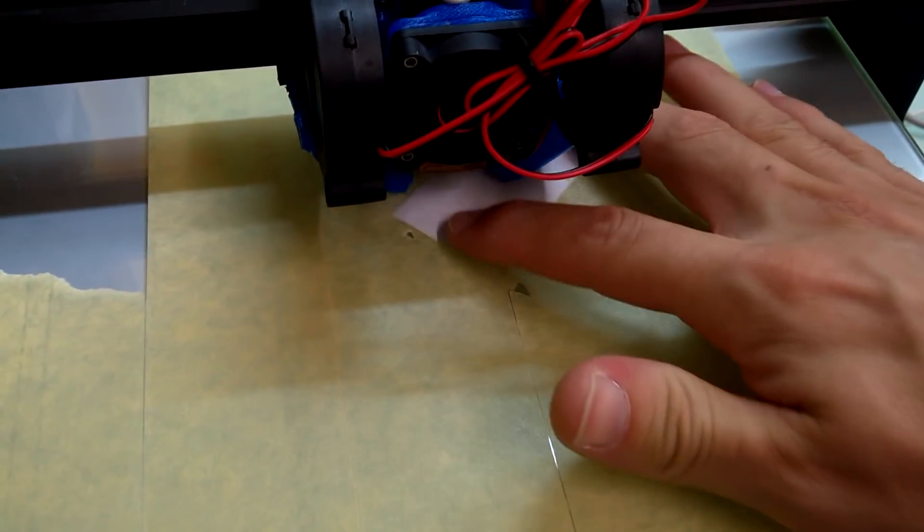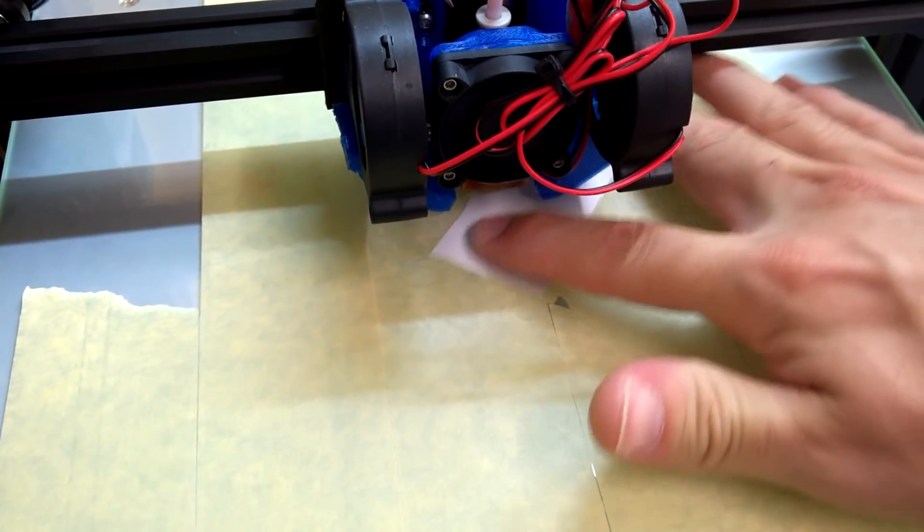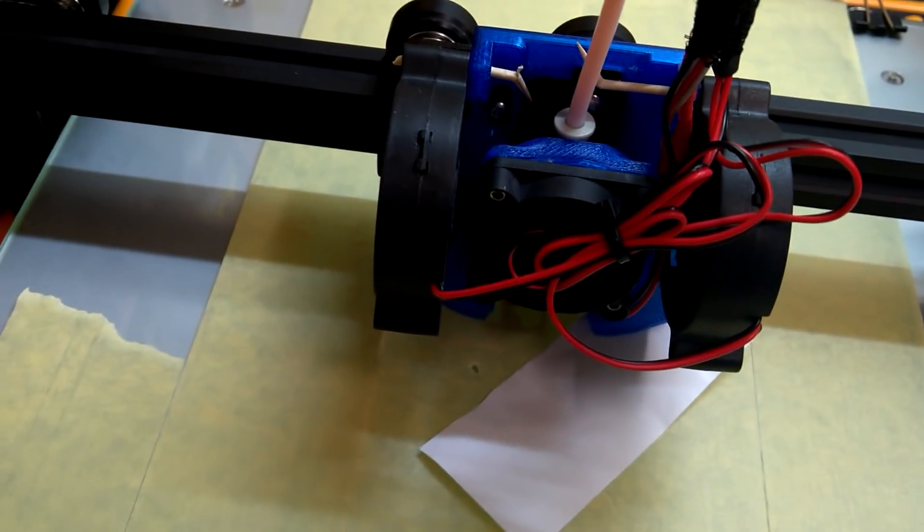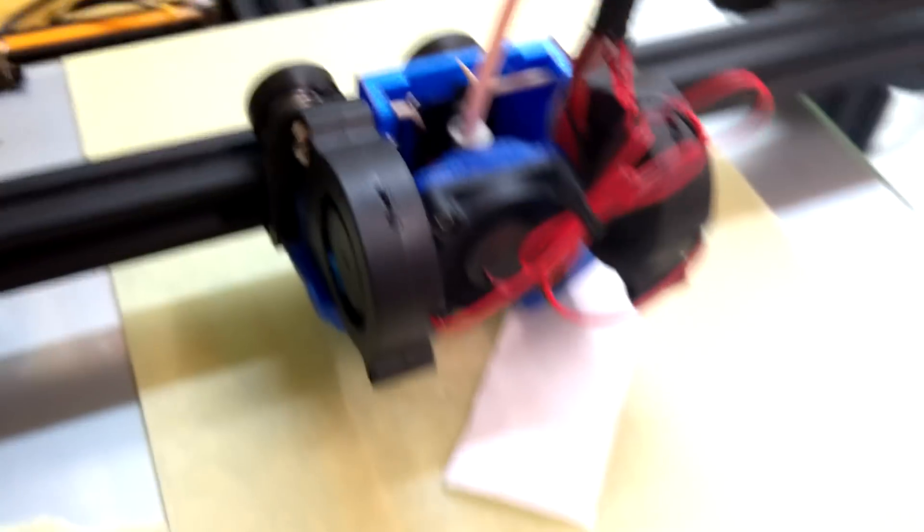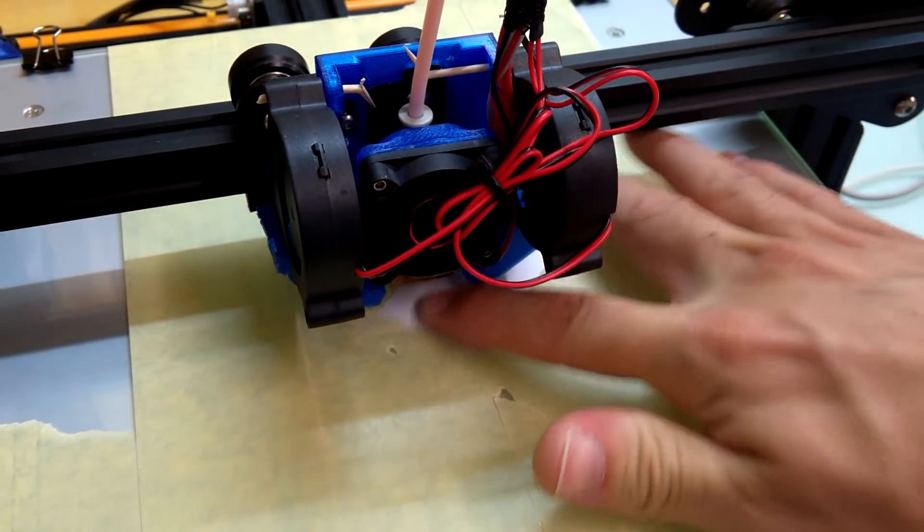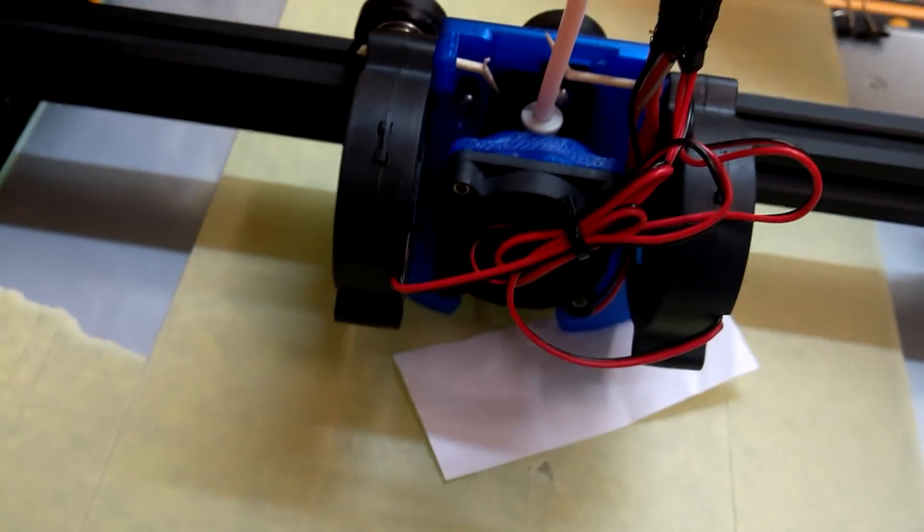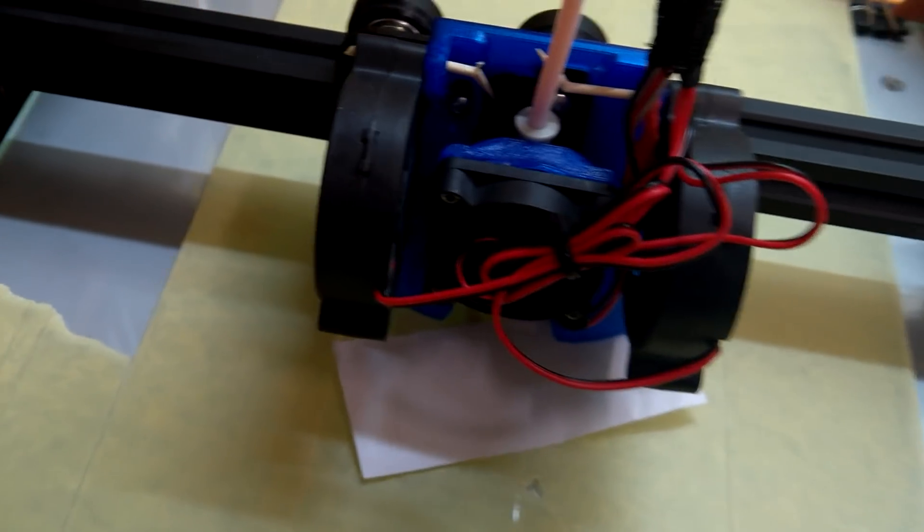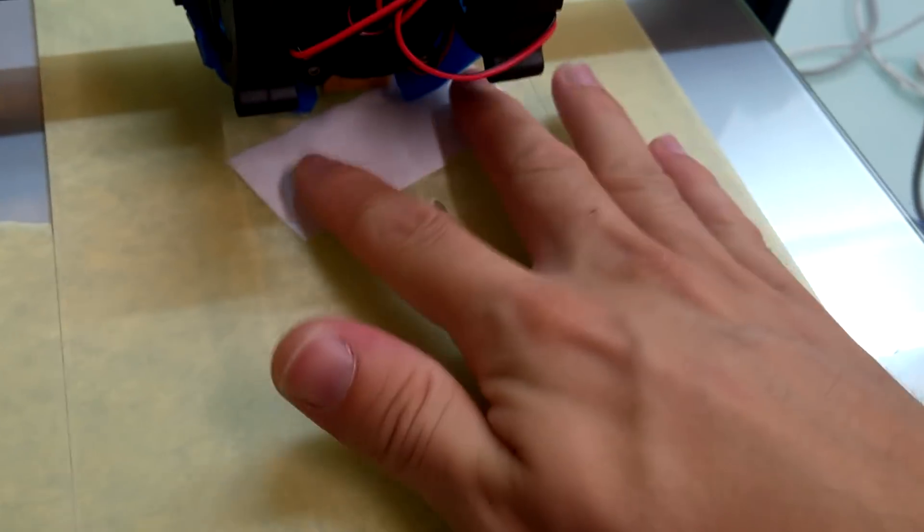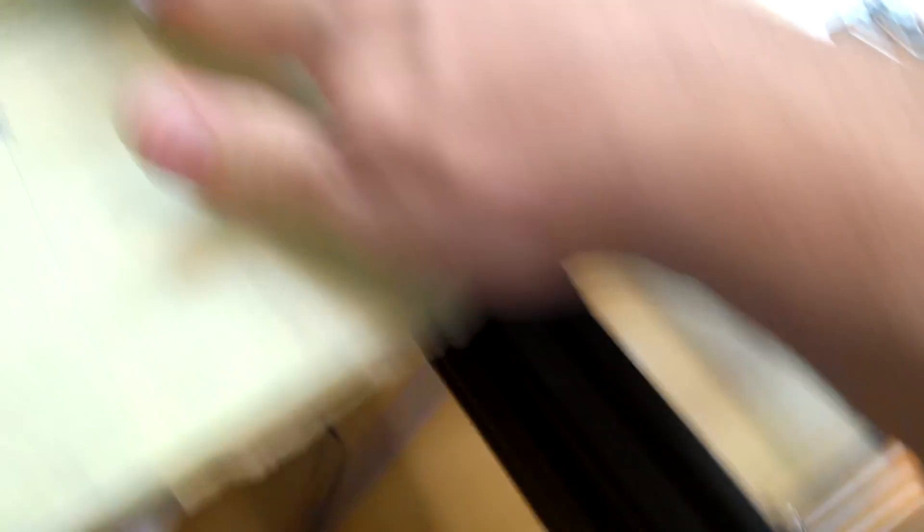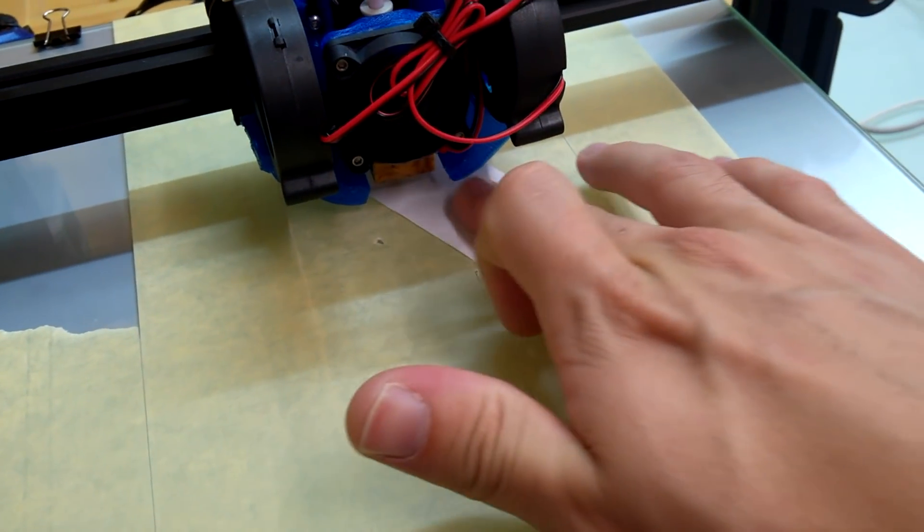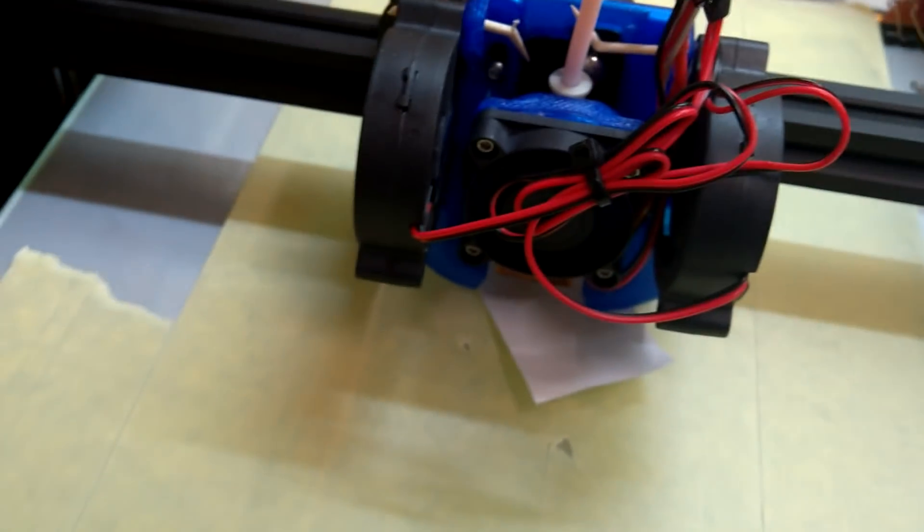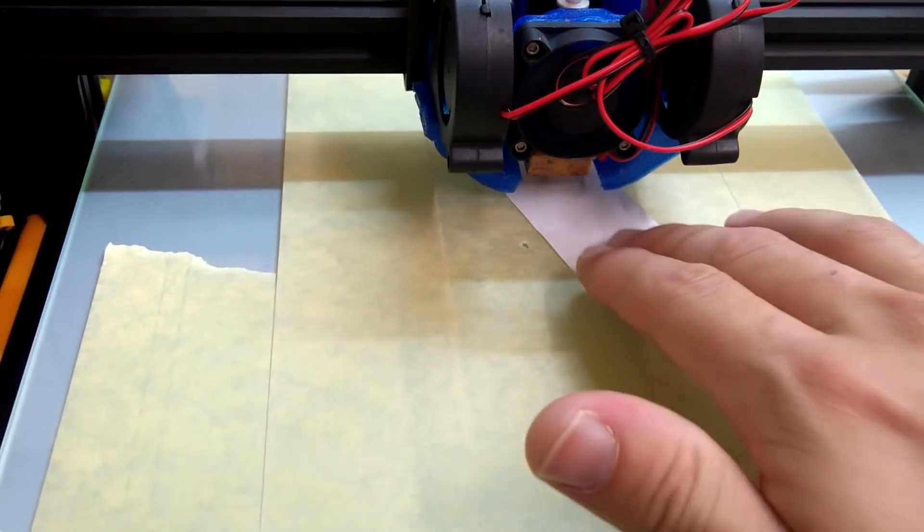As you can see, I have to make quite a lot of adjustment, which means that my bed is not so straight. Now I can get it down there, but it's a bit too tight for my liking, so I'm going to go just one more step and that should be perfect.